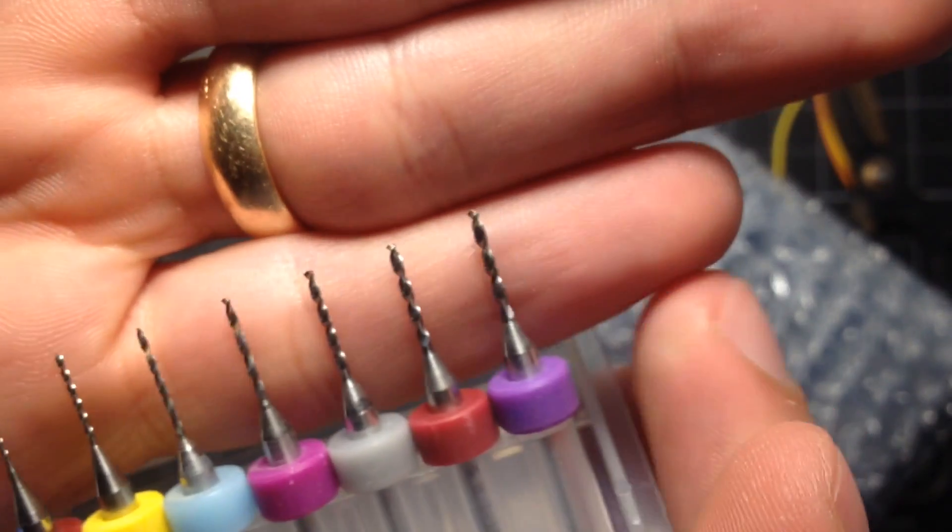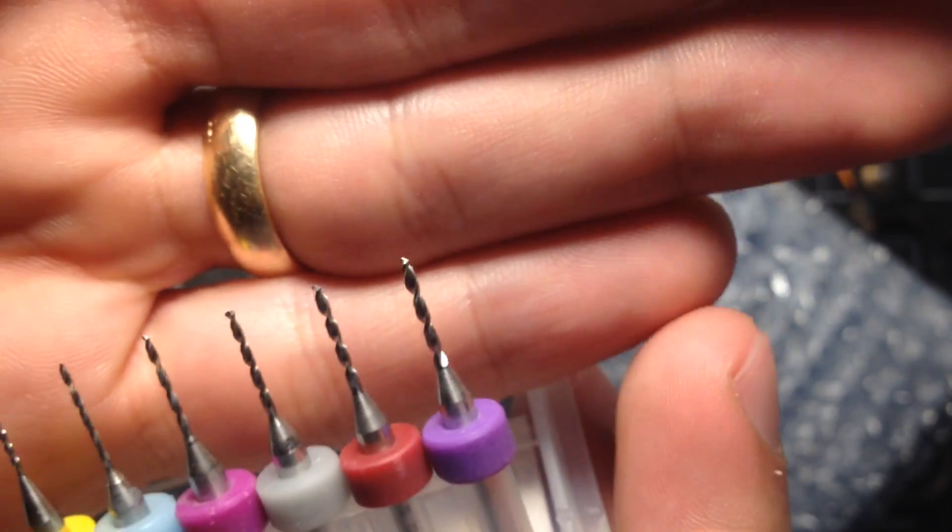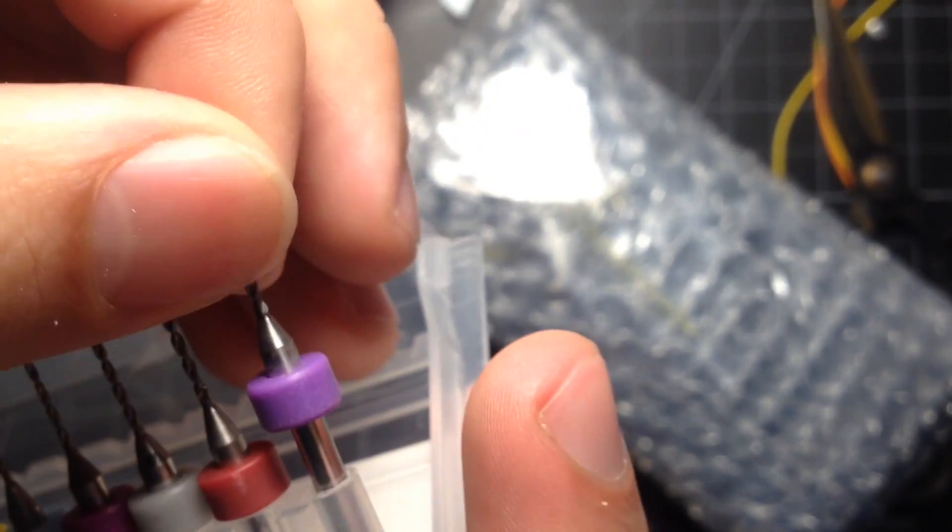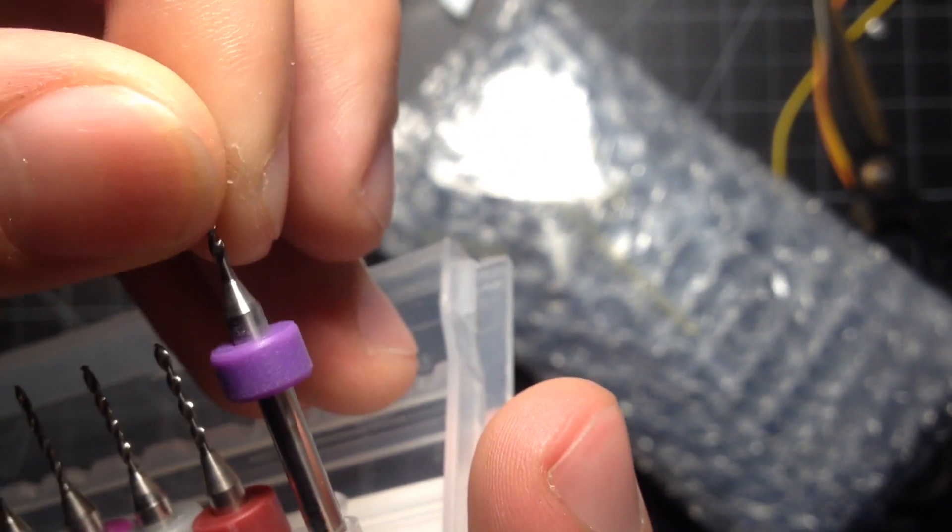All the way up to, what does that say? 1.2?